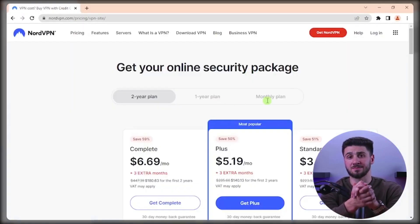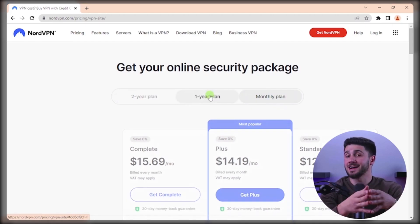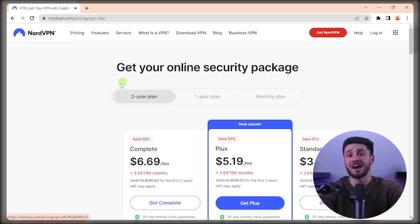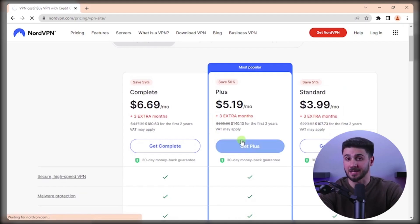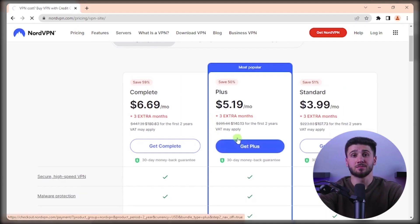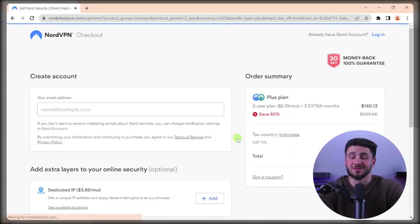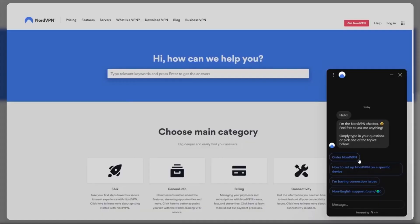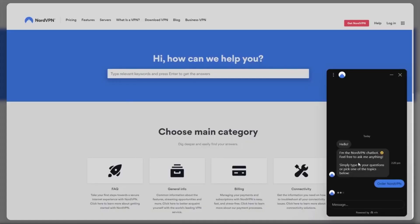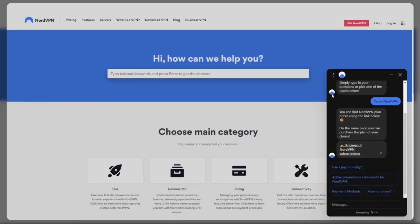Go to NordVPN's website by following the link provided in the description area and select a plan. Keep in mind that you will have to pay for the plan, and the longer the plan, the cheaper it gets. But if you plan to use the refund policy, the cost doesn't really matter. Enter your details and download the app. You can use the subscription for up to 30 days, but when you decide to cancel, you will need to contact customer support.